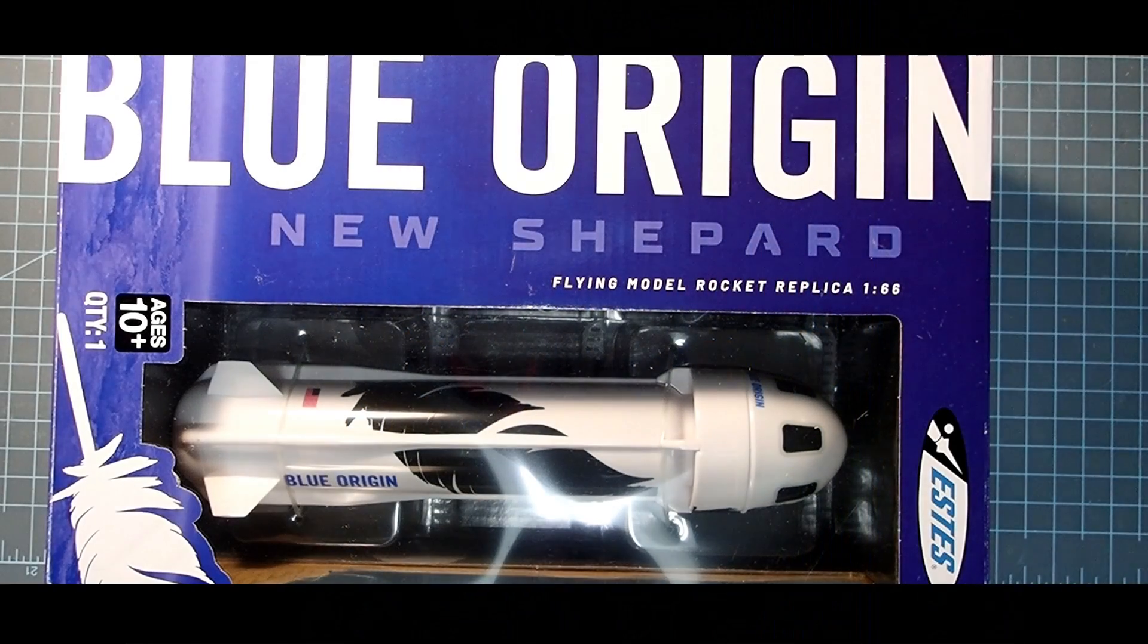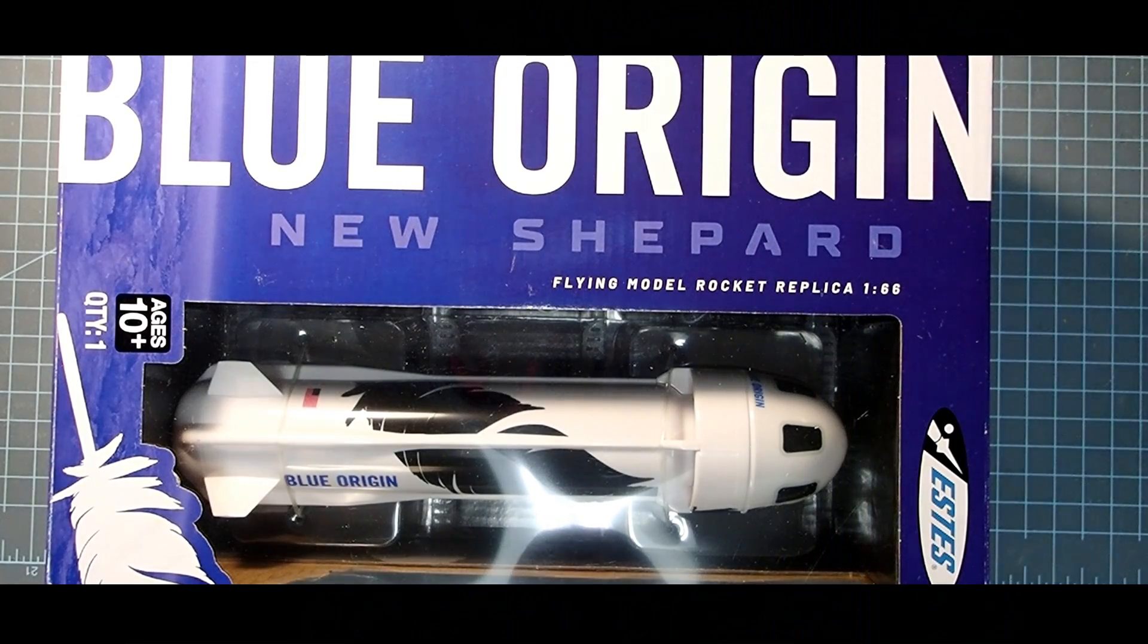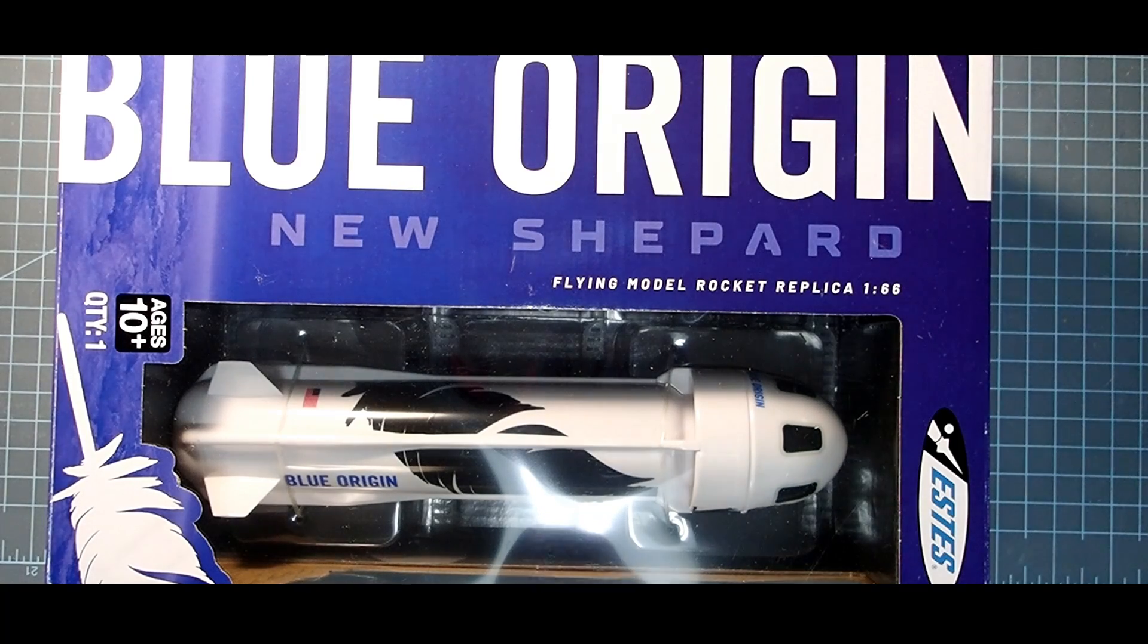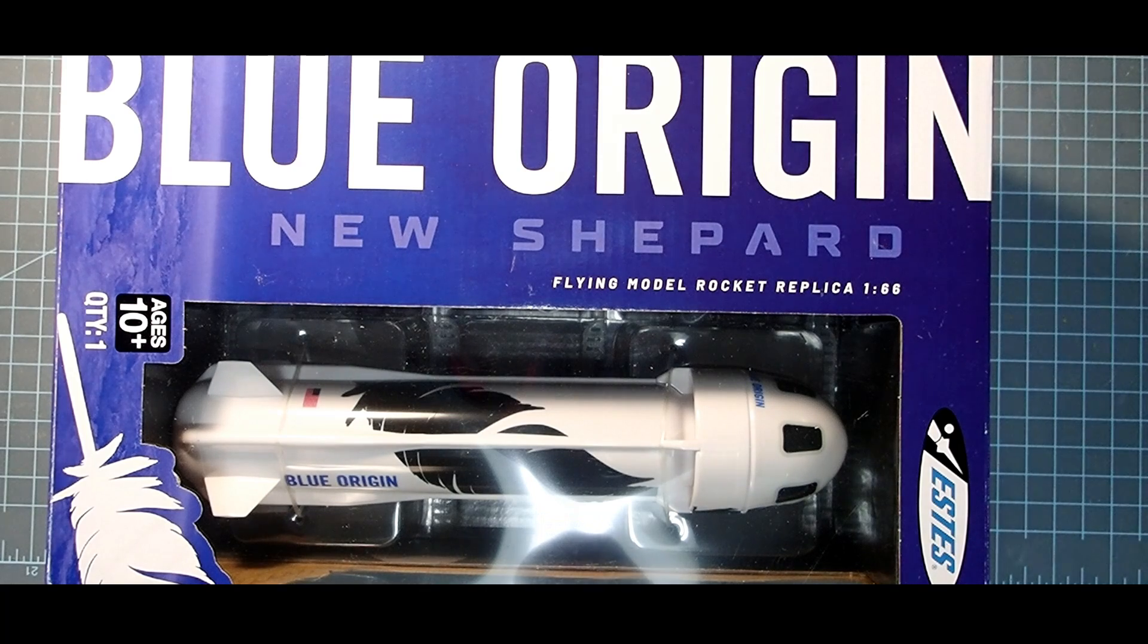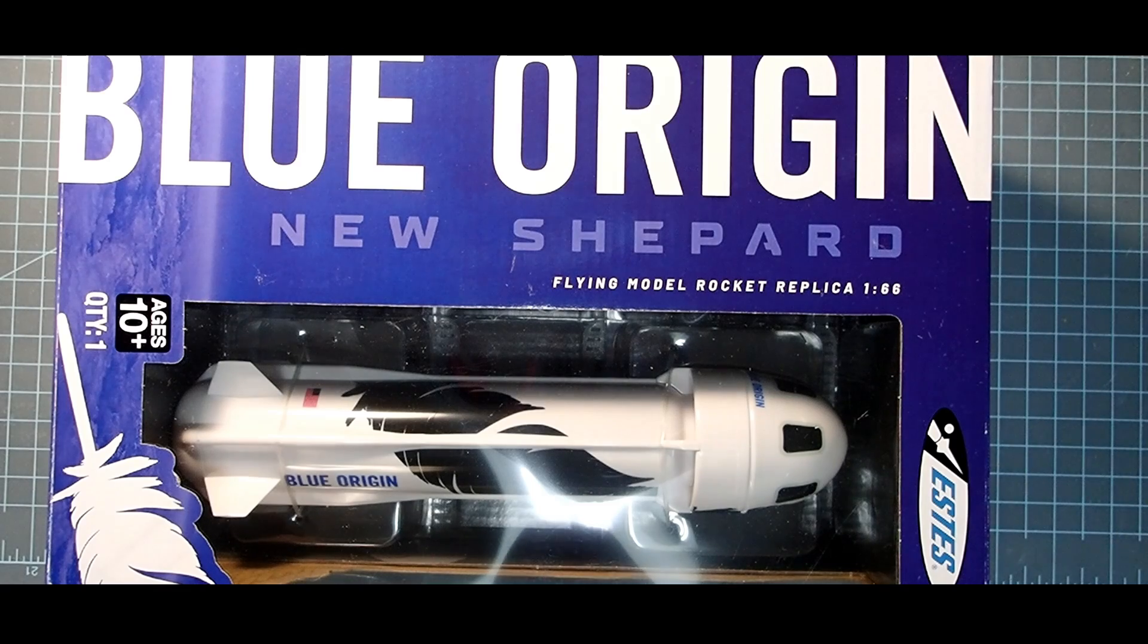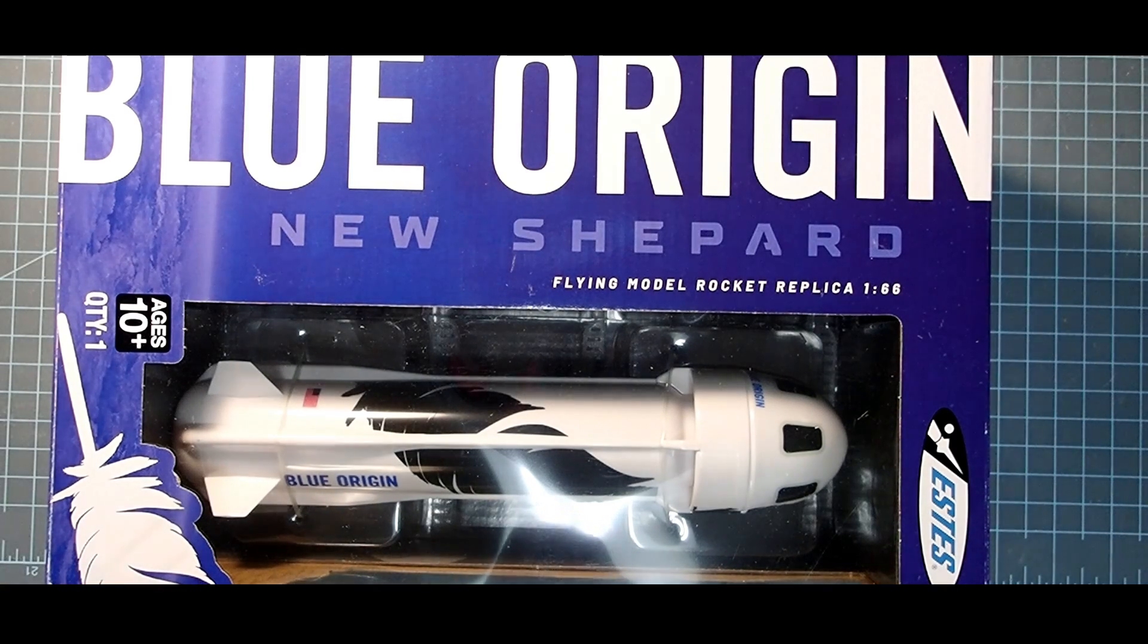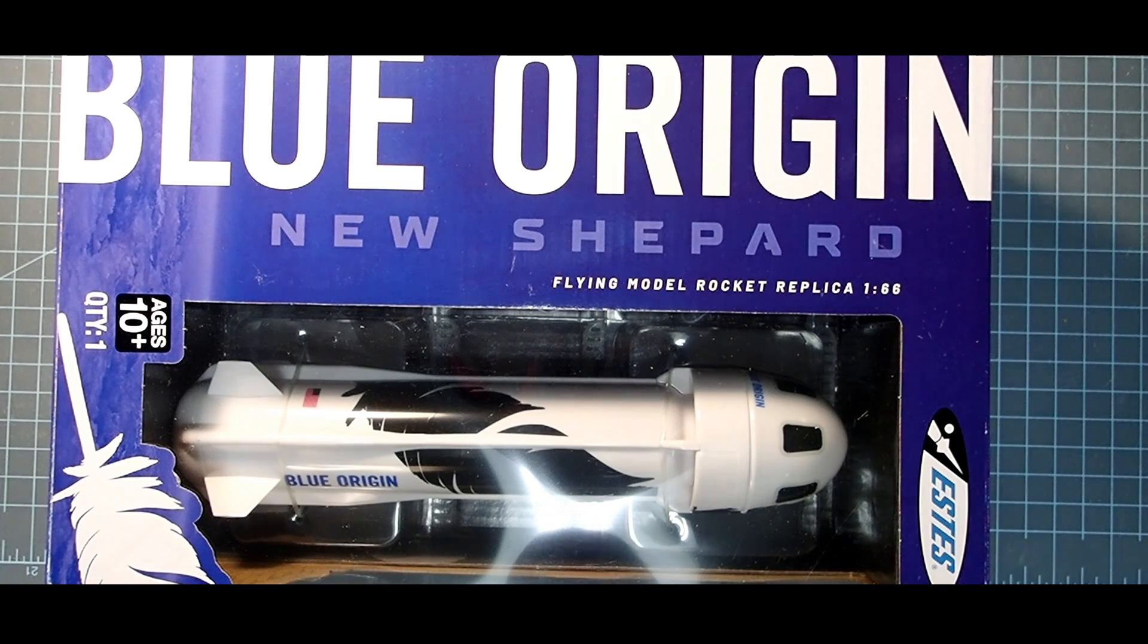Hello again everyone, I'm Dave Thomas and today I'm assembling the Blue Origin New Shepard Almost Ready to Fly model rocket. Now Estes puts out two of these. One's the Almost Ready to Fly kit, which this one is, and then they also have a Builder's kit, which is a more traditional model rocket.